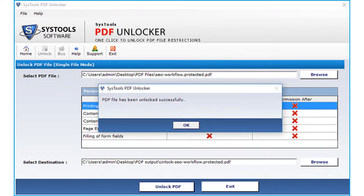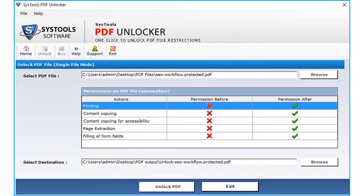Now you can see the file has been unlocked successfully. After that click OK to proceed. The file restrictions have been removed. You can see that in the permission before and after fields respectively.